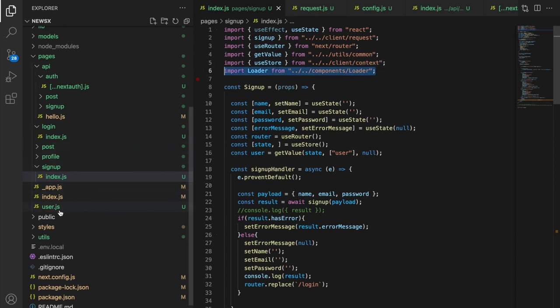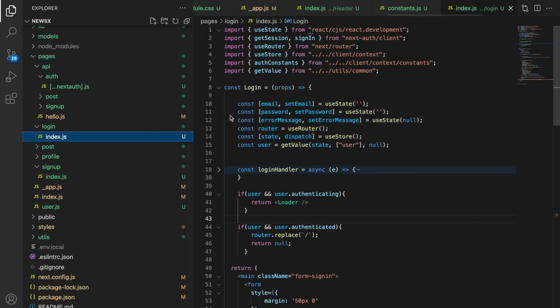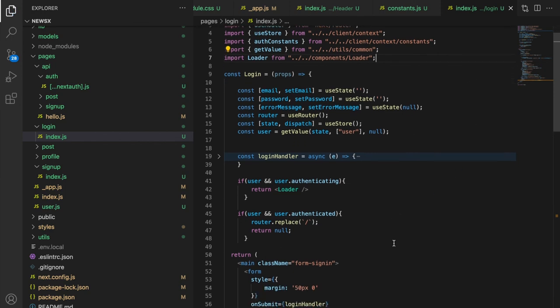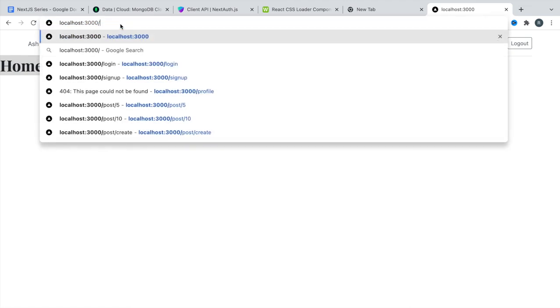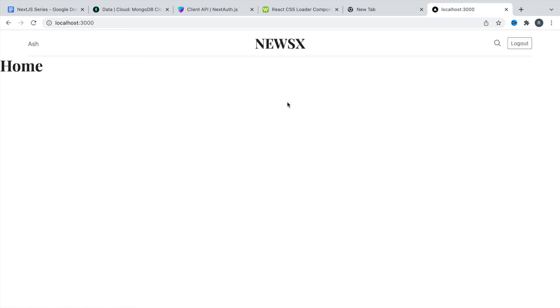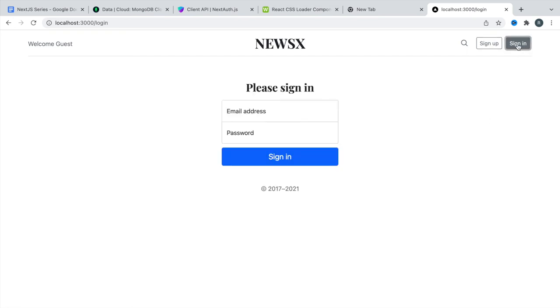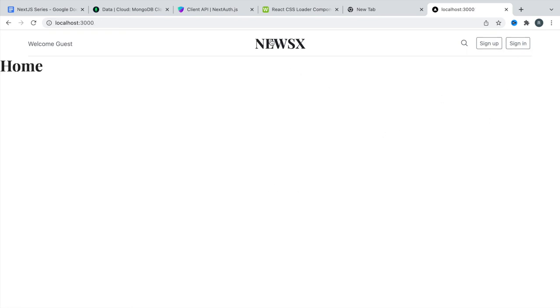Pasting the loader import in the login component and saving. Let's try visiting the login page — you can see the loader, and then we're on the home page. It's working fine. Now we can log out and visit signup and login pages easily, and they work correctly. Thank you for watching — don't forget to like, share, and subscribe.